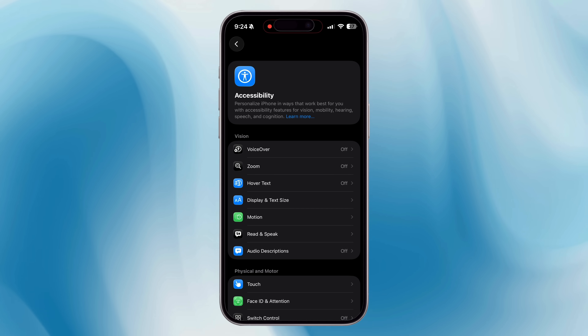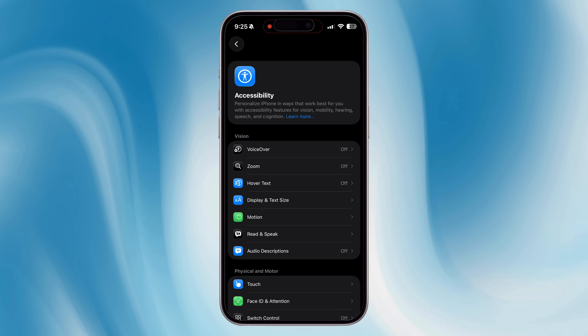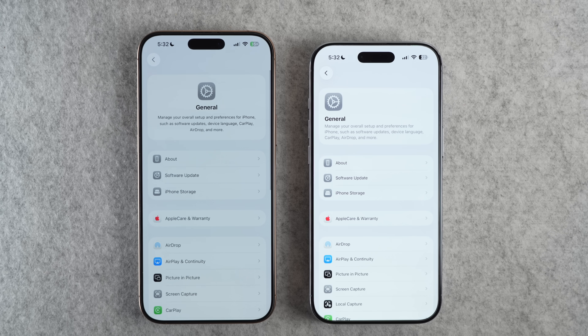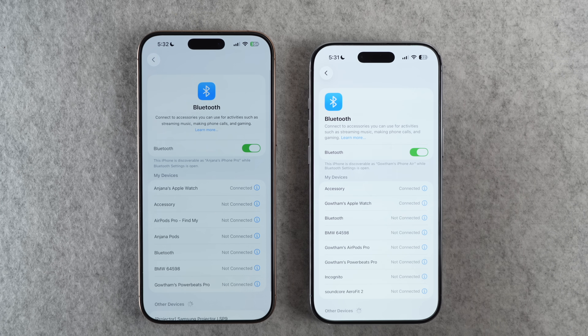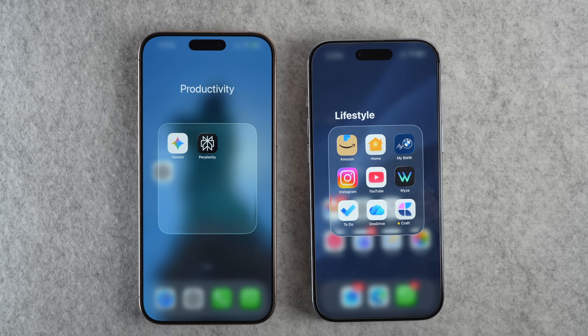Apple is going from center-aligned text to left-aligned text, and you should see this in a couple of places. In Settings, if you open a main section, you can see the logo, heading, and description now left-aligned. General Settings, Bluetooth, Cellular, Wi-Fi — anywhere there is a heading and description now has left-aligned text. You can even see this change in home screen folder titles as well.